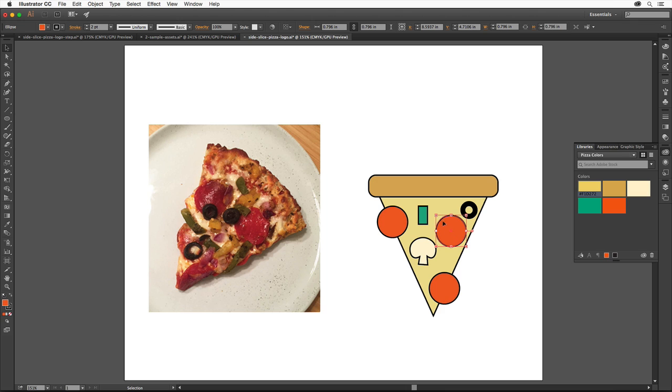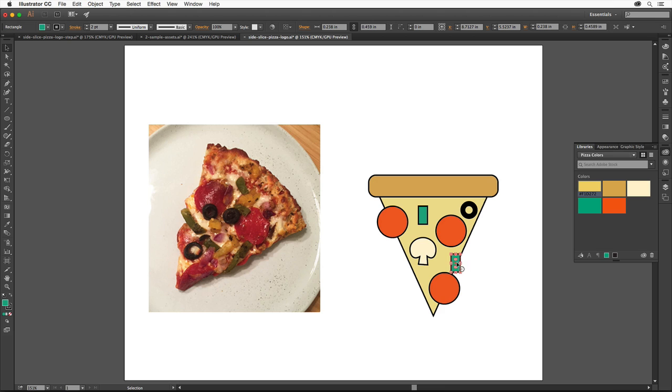Option or Alt drag the green pepper shape to make a copy. Release the mouse button and then the key. Position the pointer off a corner and when you see this rotate arrow, drag to rotate it a bit. Try selecting another shape and dragging to rotate.